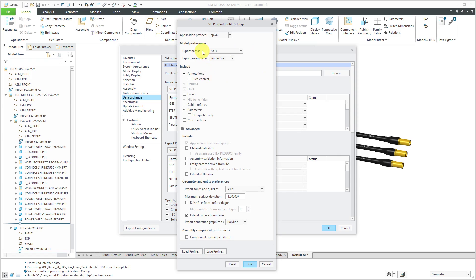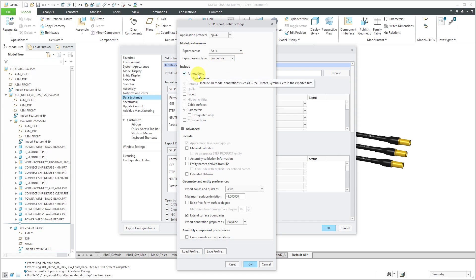And for exporting parts, we can export as is. Exporting assemblies, we're going to export them as a single file. You do have the ability to export them as separate parts or having everything be separate. And they'll just generate a ton of different files. But single file is the easiest. And as I mentioned, AP242 supports the export of your different 3D annotations.